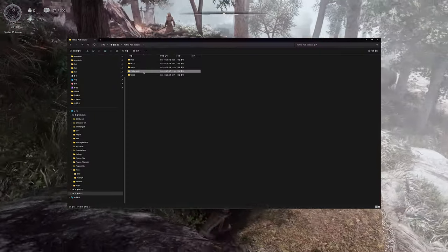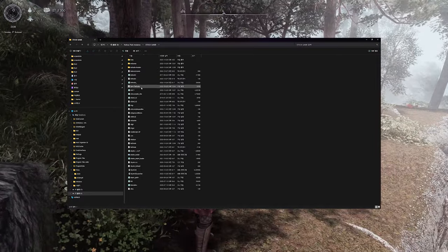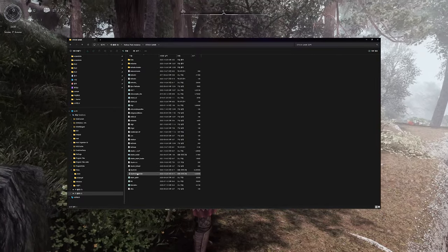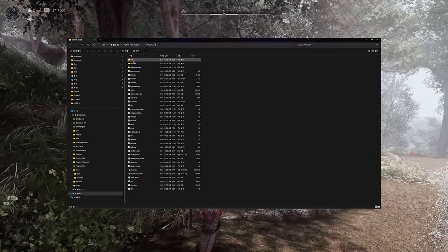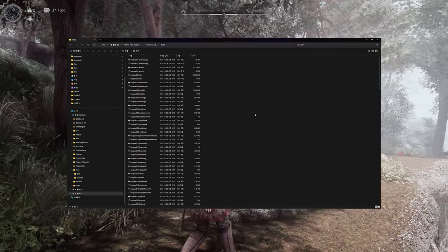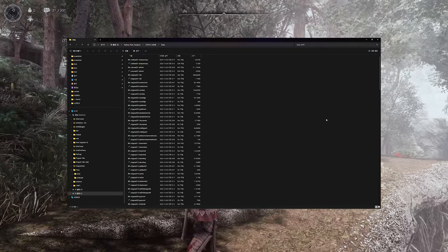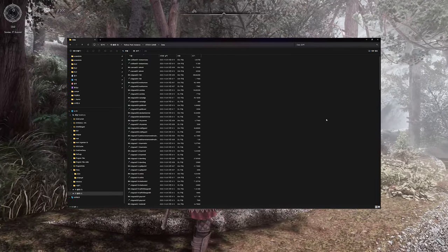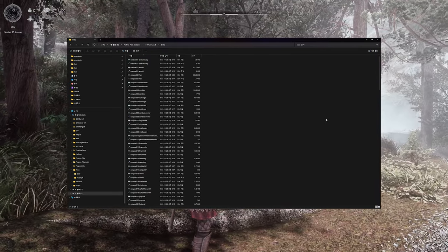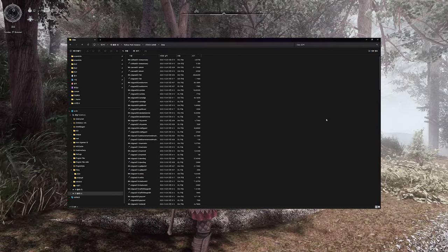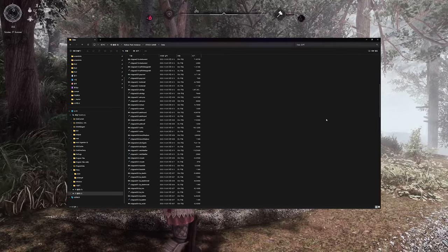It seems that Nolvis manages Skyrim game files separately in a folder named Stock. I've also placed Creation Club mods for the Anniversary Edition here, for your reference.